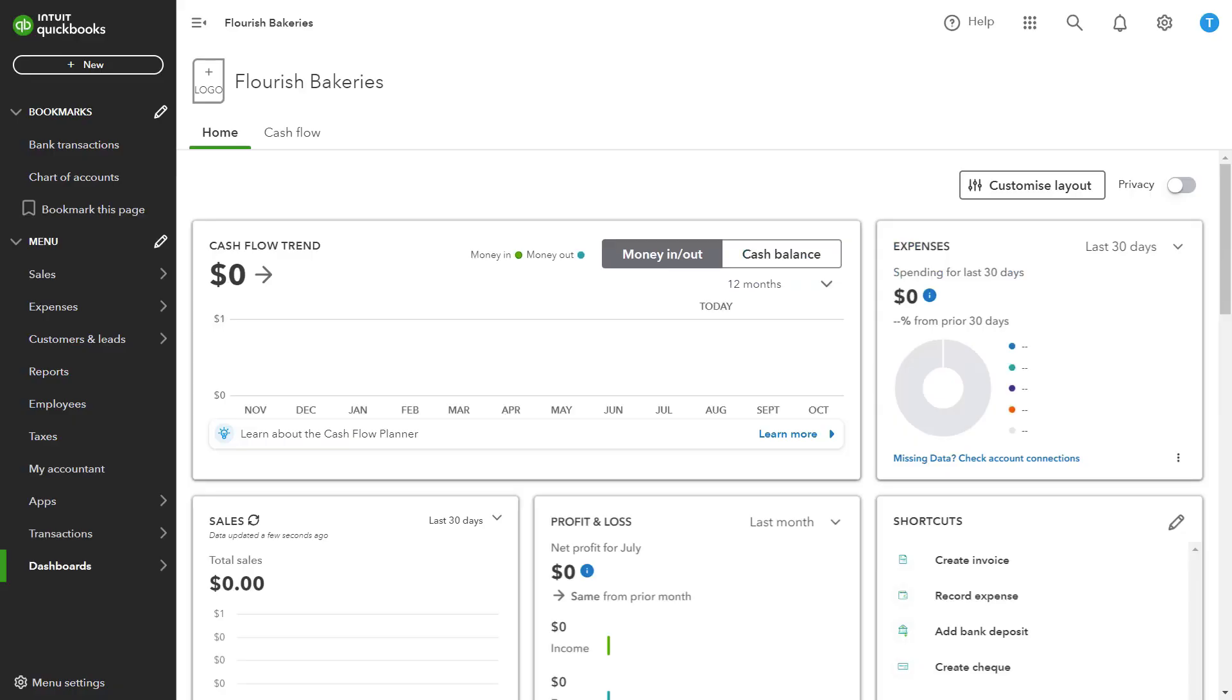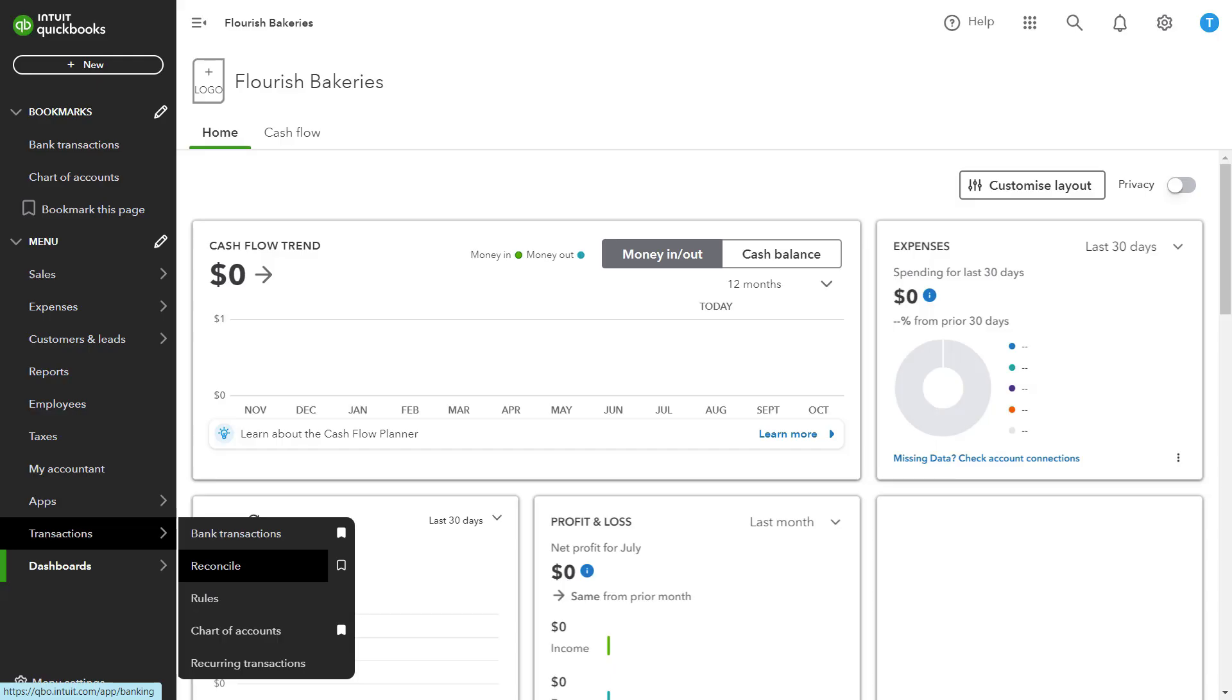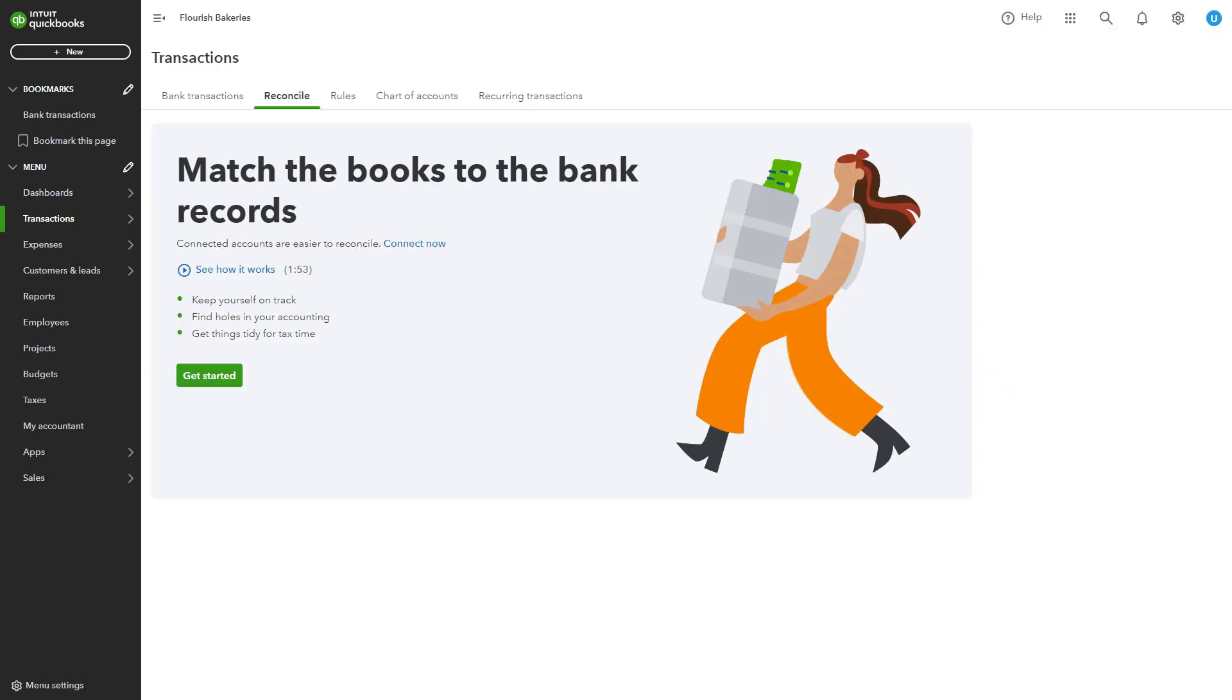You can also navigate to the navigation bar on the left and select Transaction. Here, just under the Bank Transactions, you will see Reconcile, so you can just click on it. This will take you to the Reconcile screen.